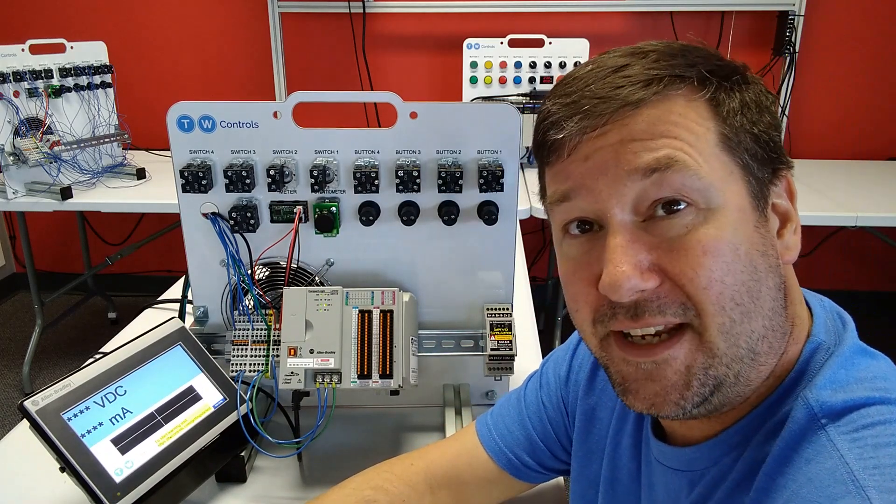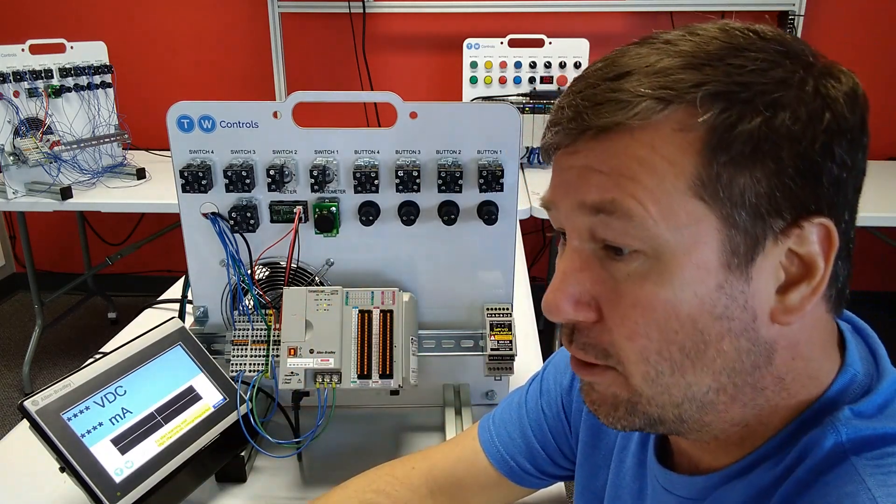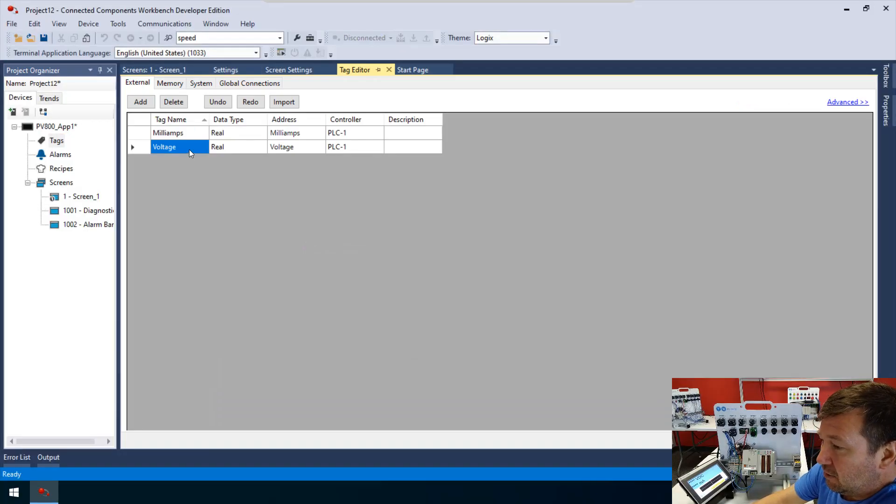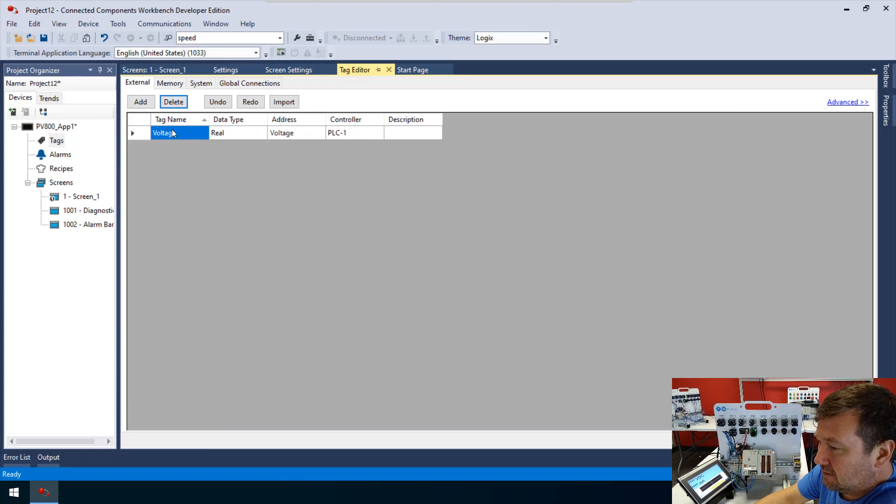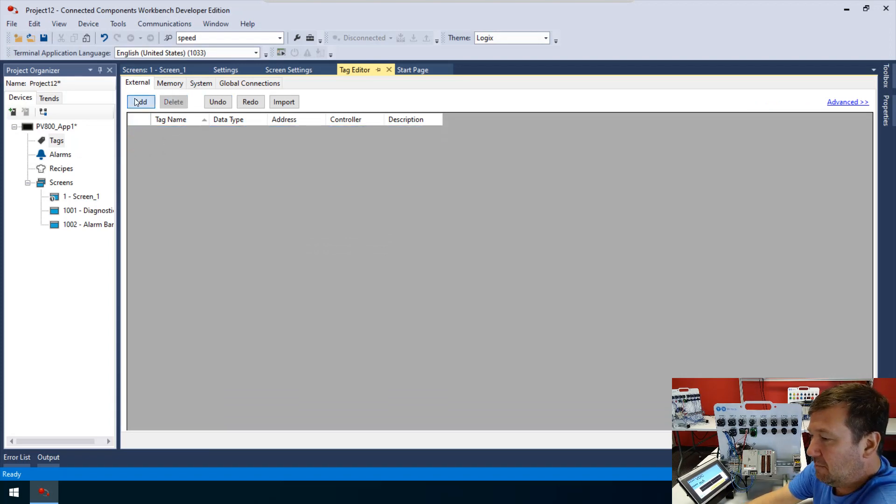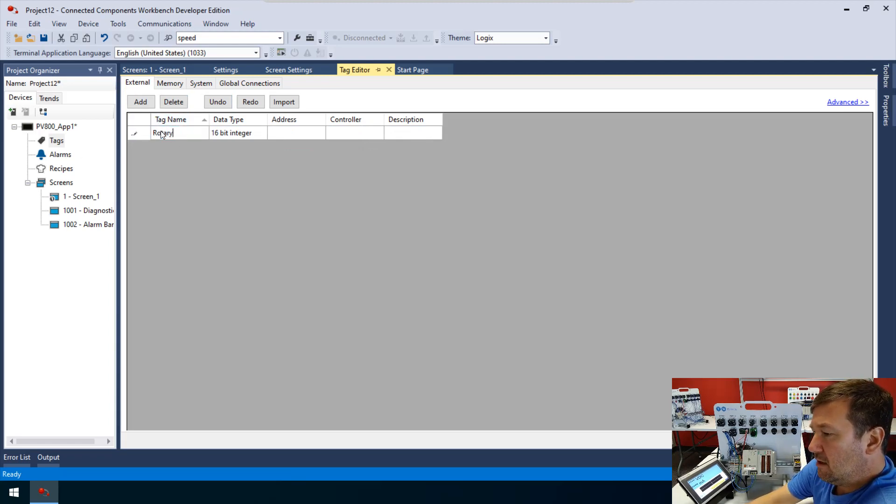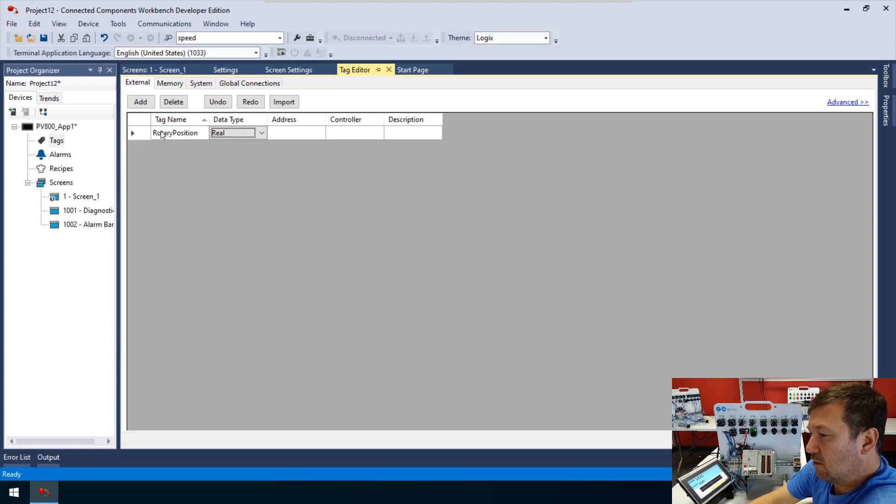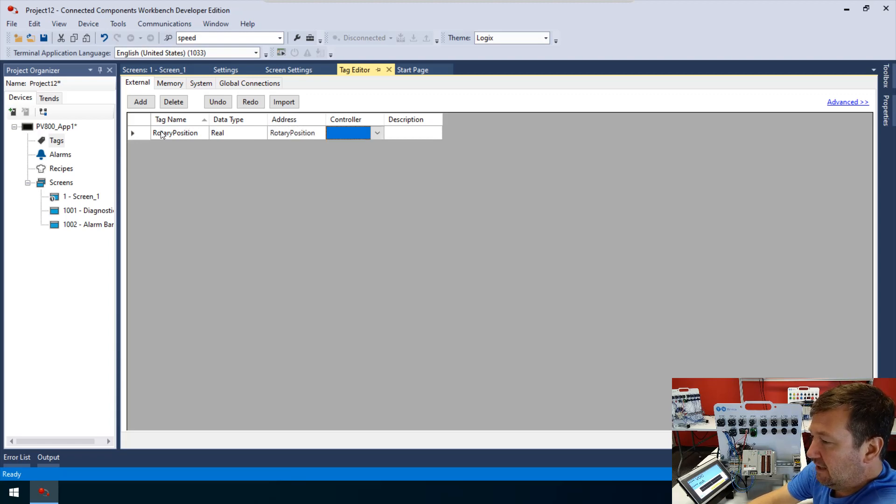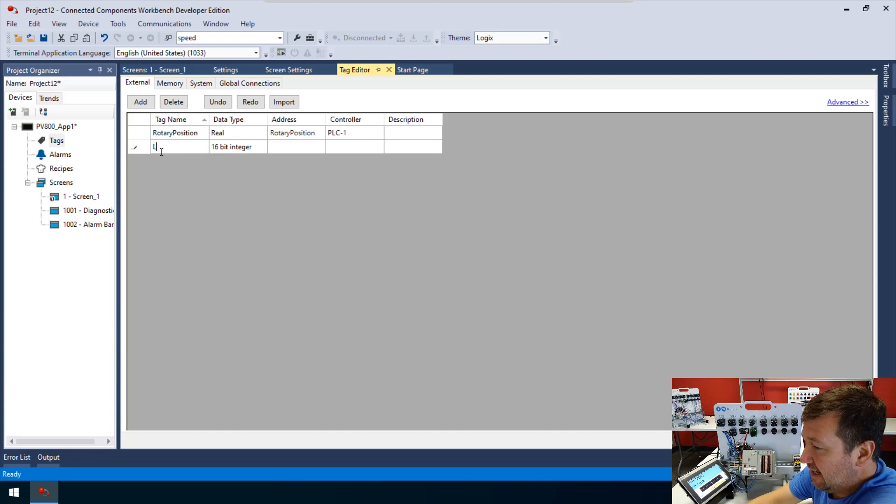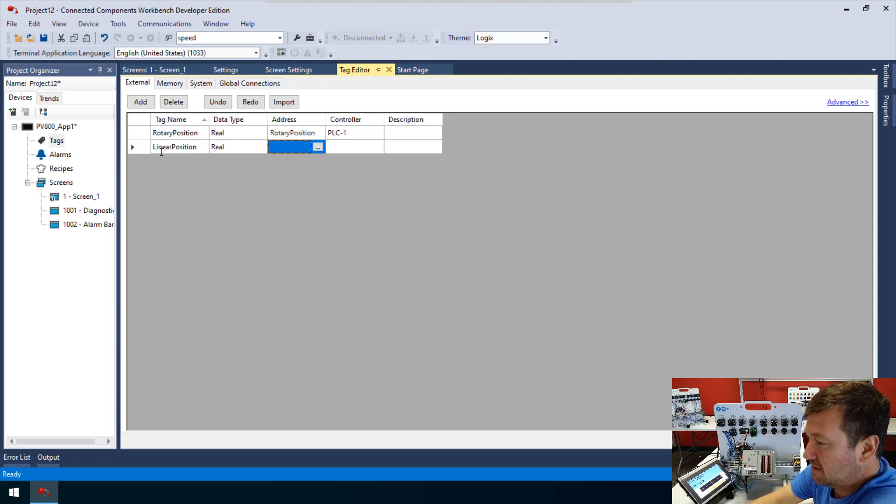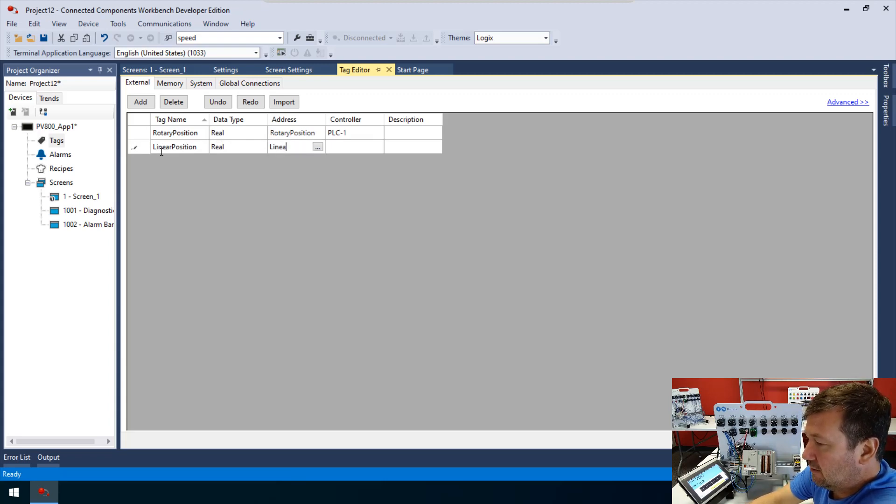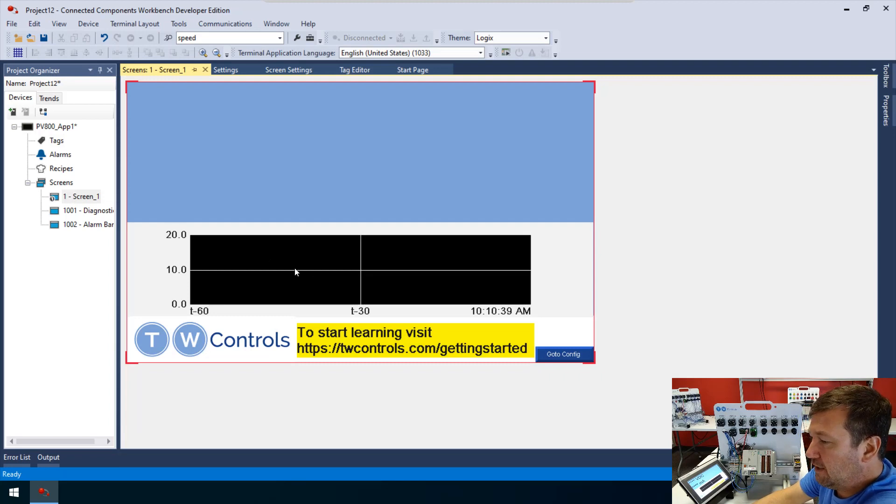Now let's go ahead and add a few tags just so we can see that this works. I'm going to delete the tags that are in this one. Then I'm going to add rotary_position. That's going to be a real, and our address is going to be rotary_position coming from the PLC. And then we'll put a second tag of linear_position. That'll be a real, and the address of it will also be linear_position coming from the PLC.